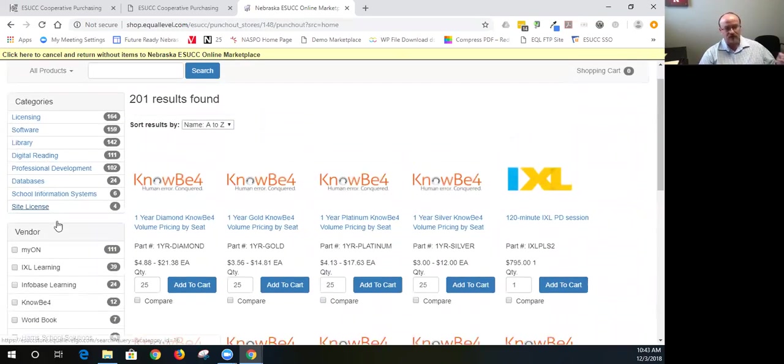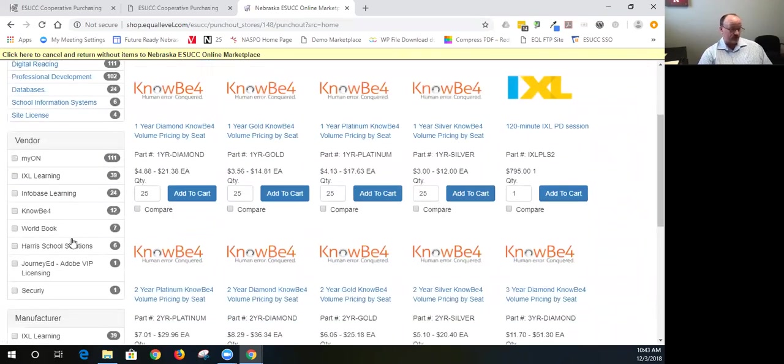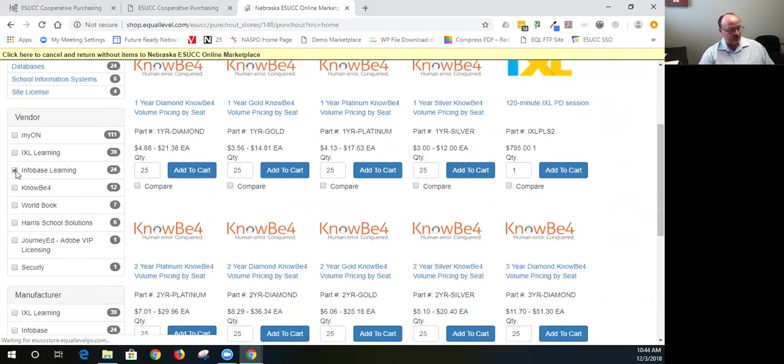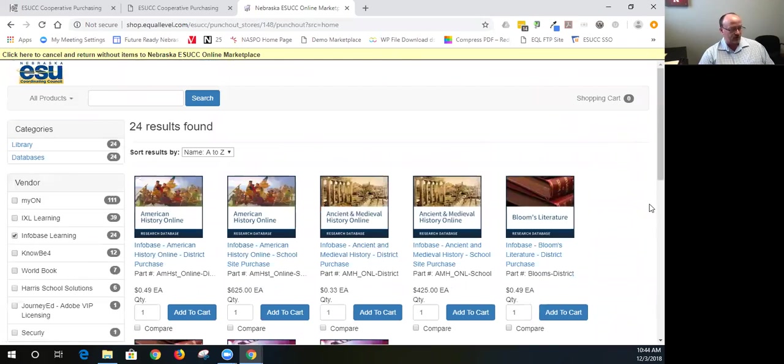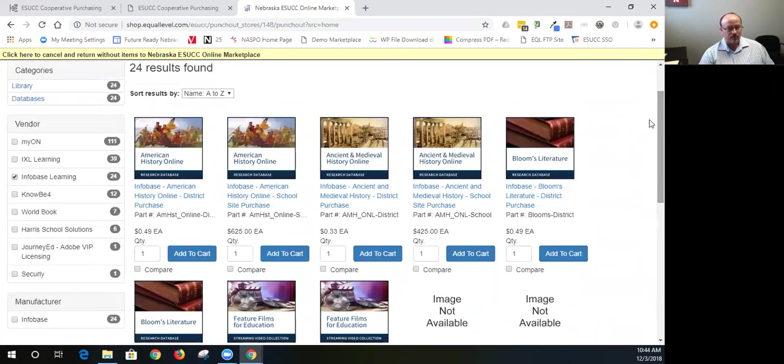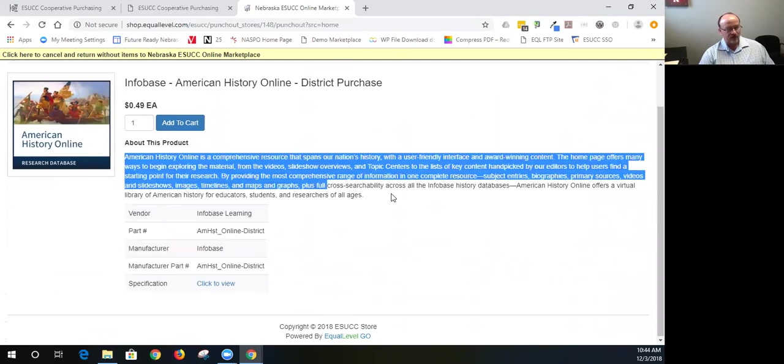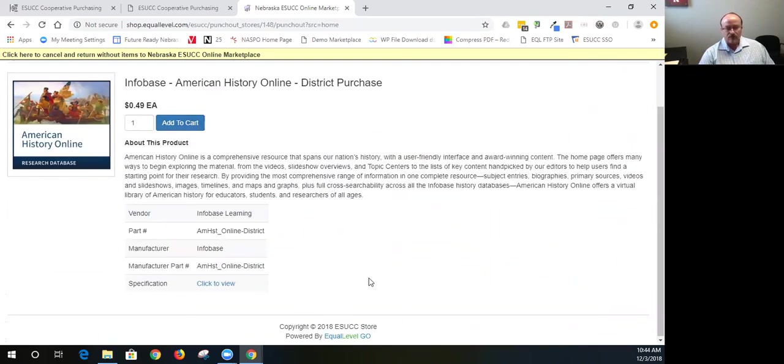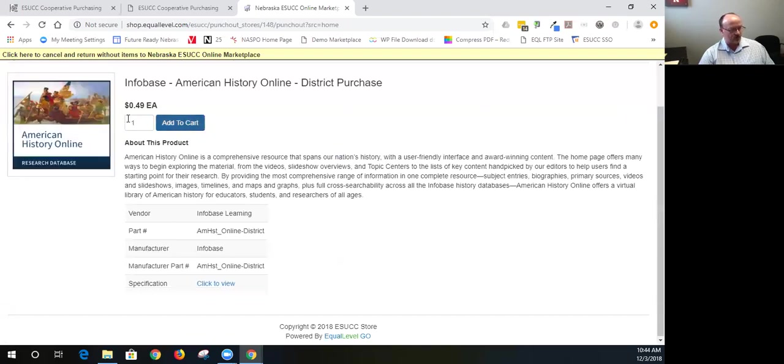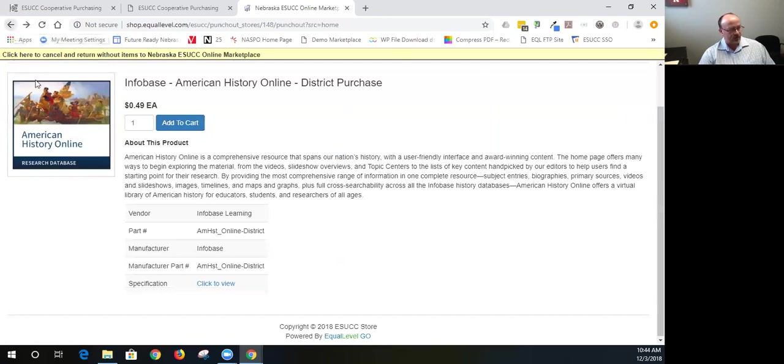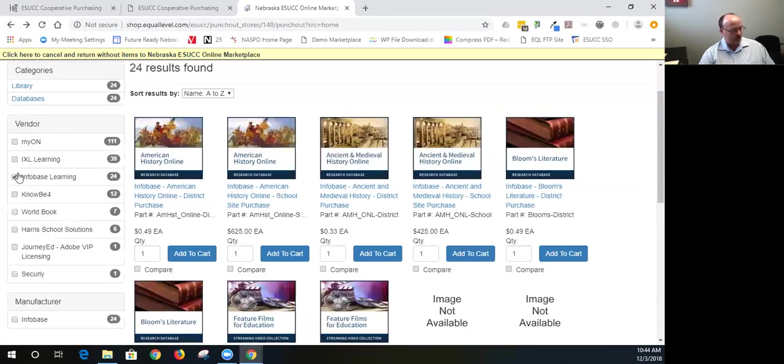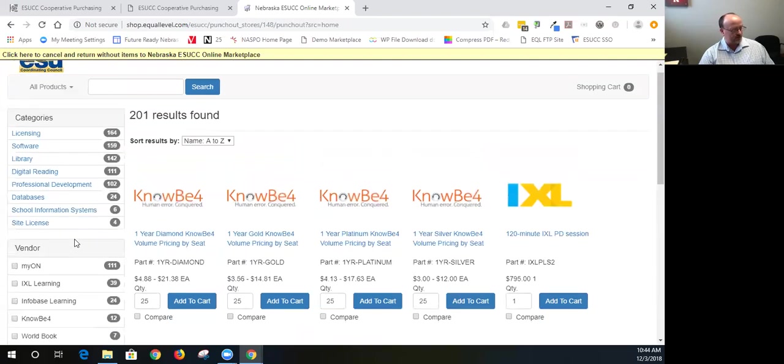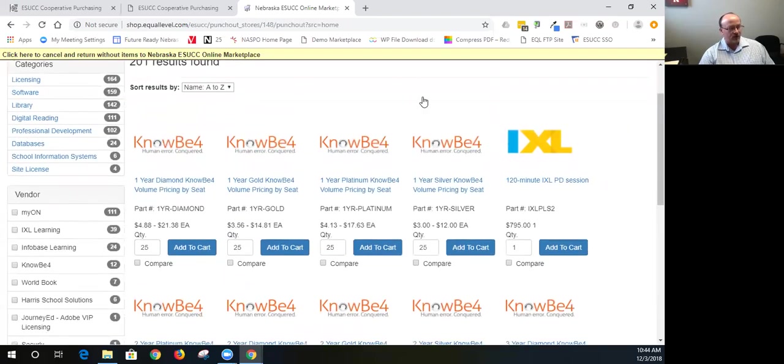Myon, IXL, Infobase, KnowBe4, Worldbook, Harris School Solutions, JourneyEd and Securely. They're all listed within the ESUCC store. So if I wanted to look at that Infobase vendor, I can check mark that and I can see what that vendor has offered. By clicking into Infobase, I can go in and look a little bit deeper and get more information on each product than what the cost is and so forth. So this is price per student. So you'd add the number of students in your school district.